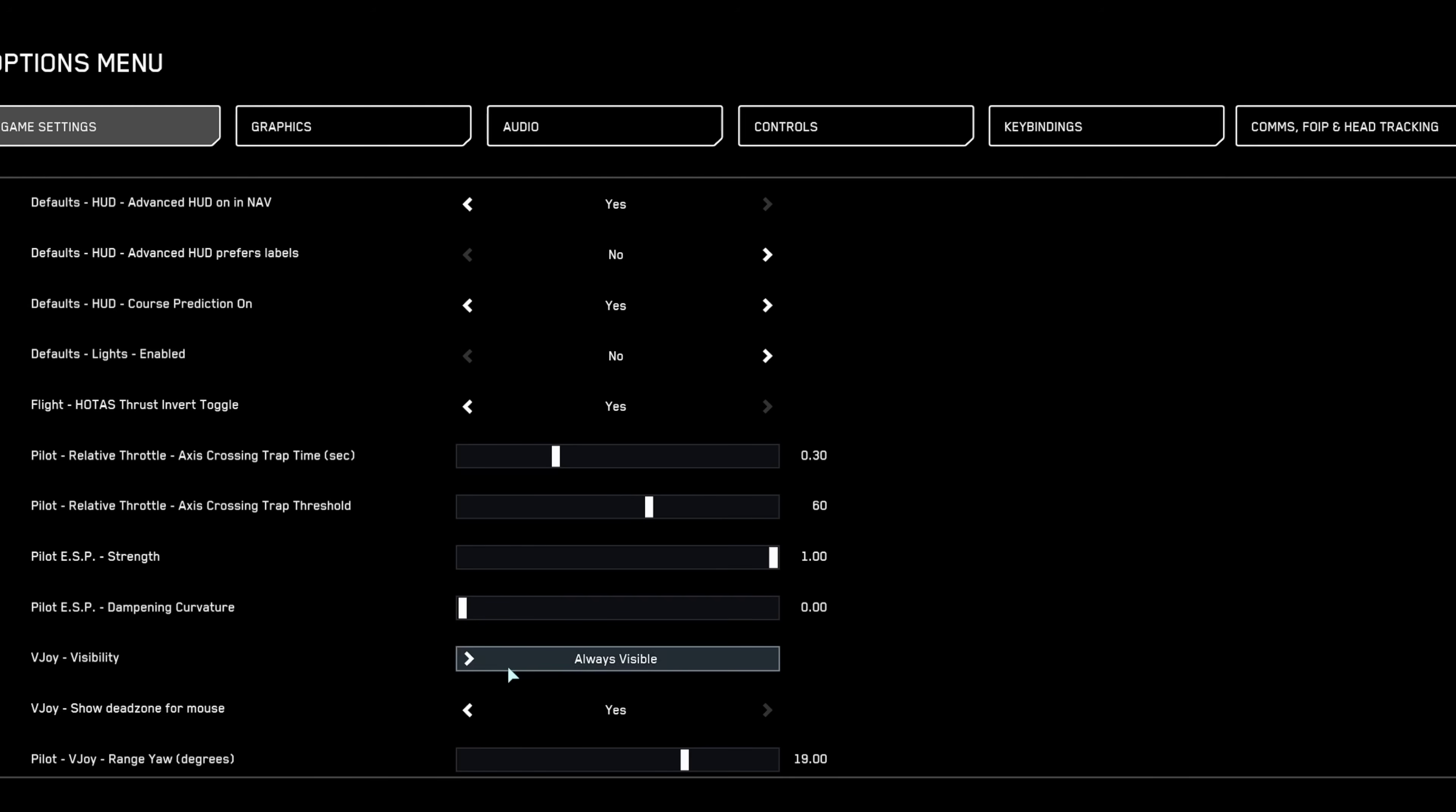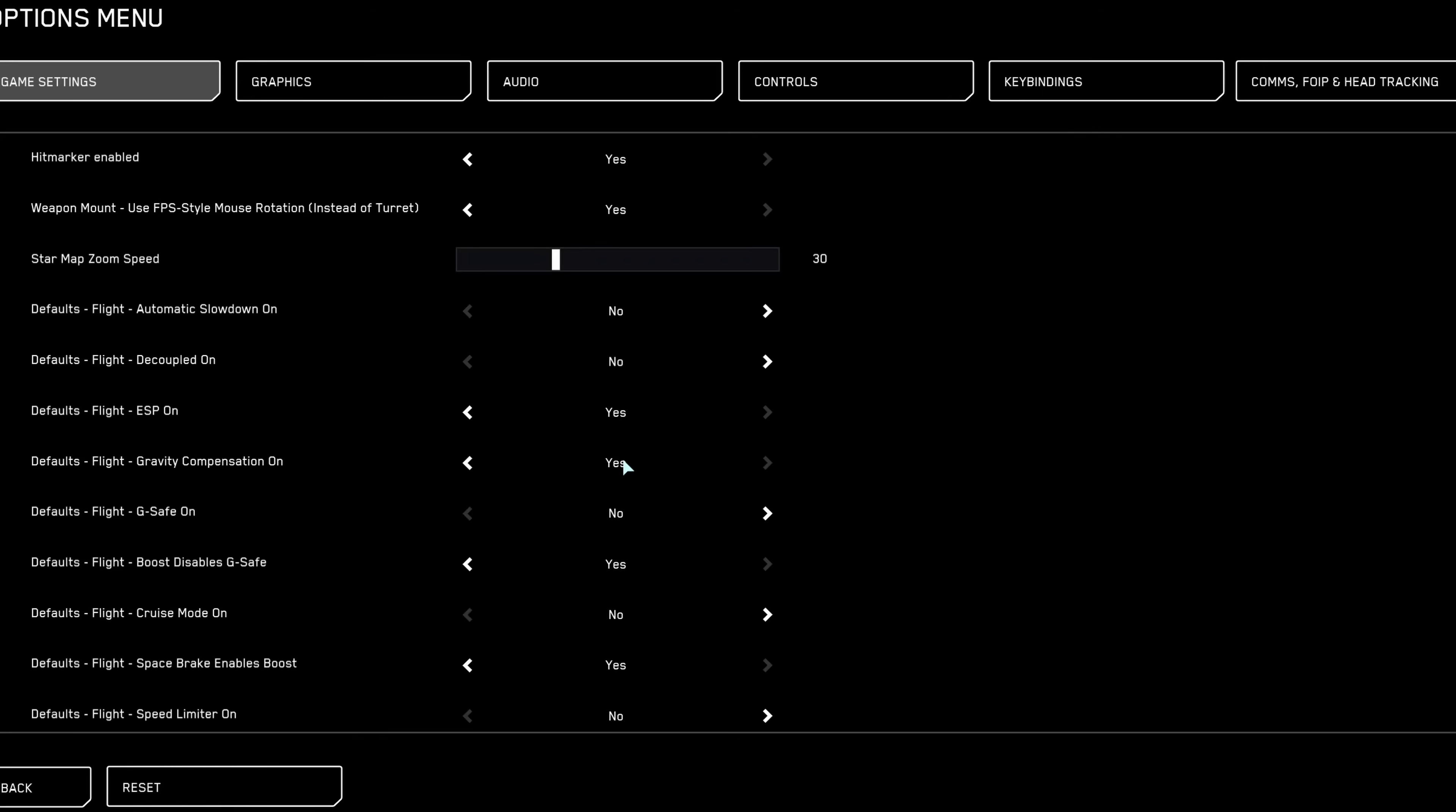Mouse users might prefer ESP disabled for improved accuracy, especially in fast-paced dogfights. Gravity compensation should typically remain enabled as it automatically counters gravity effects during atmospheric flight, offering smoother controls.